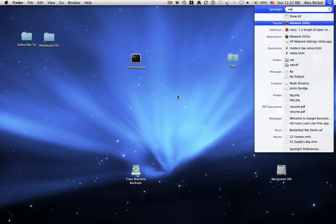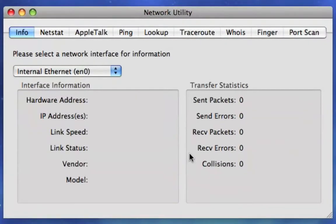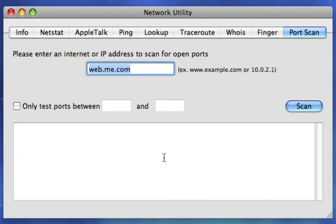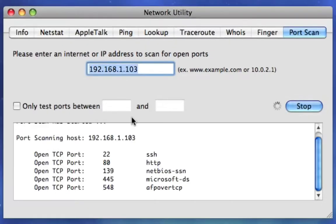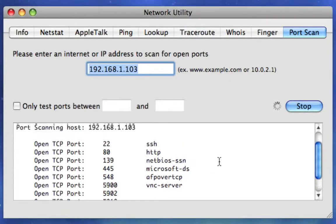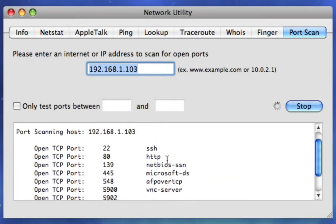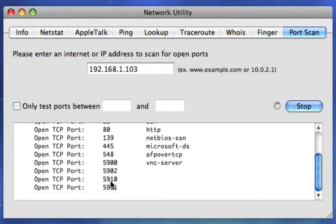My favorite is using Network Utility on the Mac. You can just quick look it or open it up in your utilities folder in the applications folder. Right here at the top there's a tab called port scan and you can just type 192.168.1.103 and it'll show you all the open ports pretty fast. And it even tells you what some of them do, like 22 is SSH and 80 is HTTP and so on.